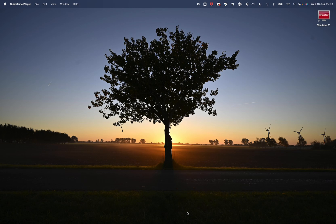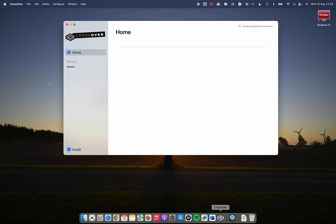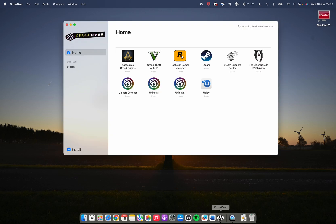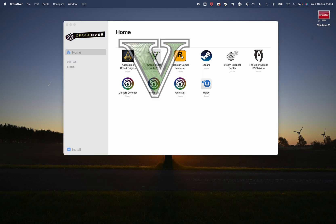I'm recording this video on a MacBook Pro M2 Pro chip, 14 inch, and I'm going to demonstrate the application called CrossOver and show you how I'm able to run Steam on that for gaming — in particular a game I enjoy playing from time to time: Grand Theft Auto 5.